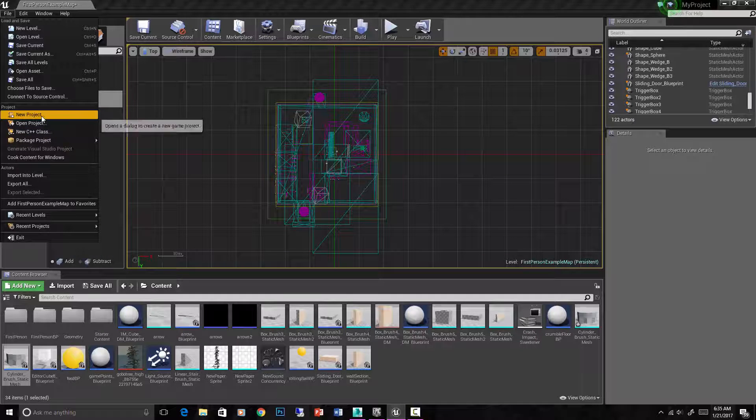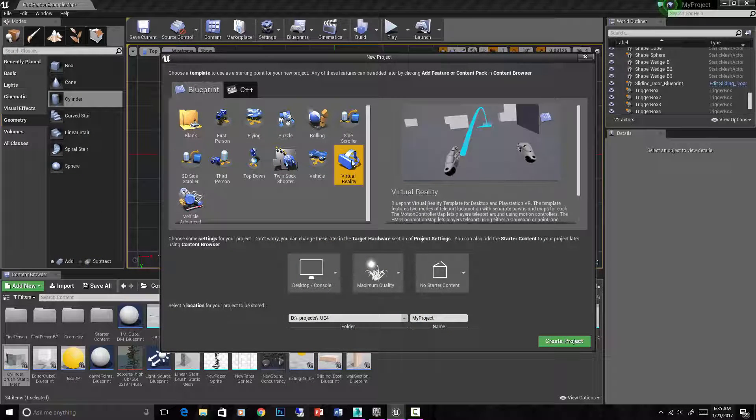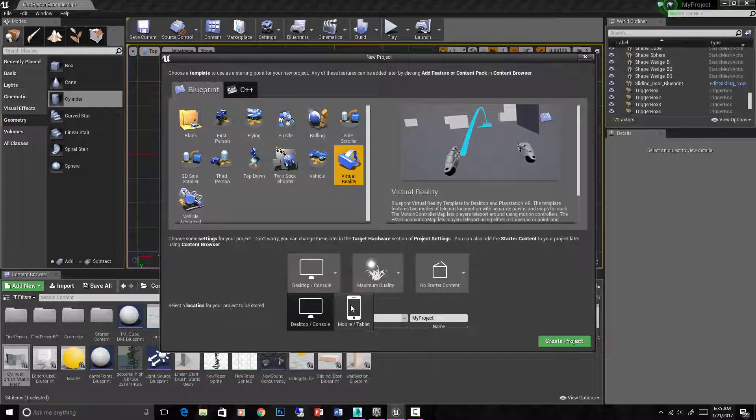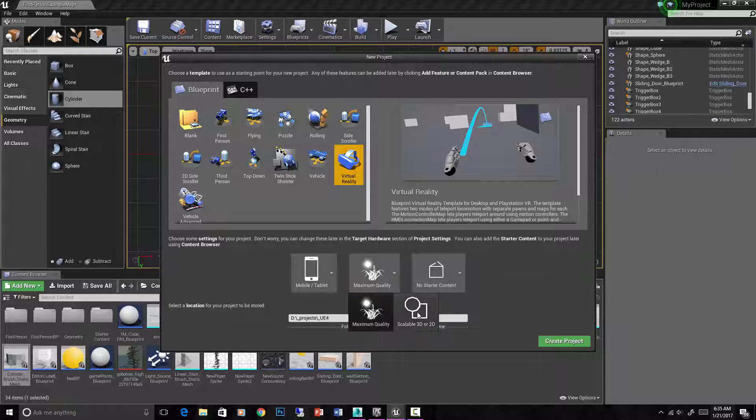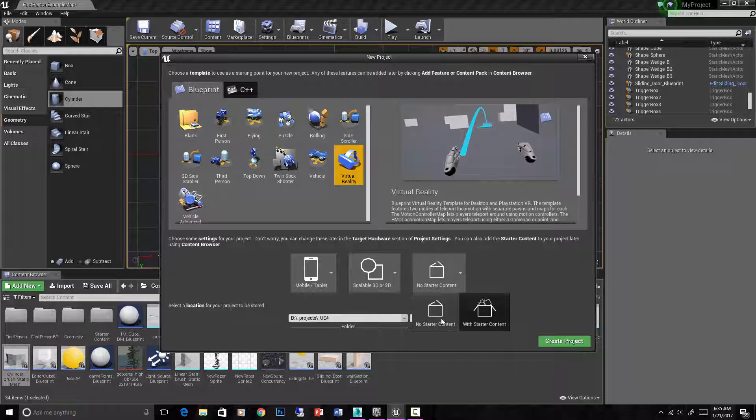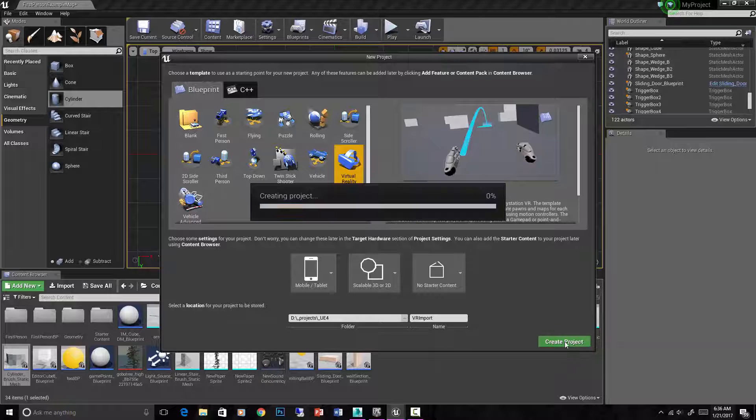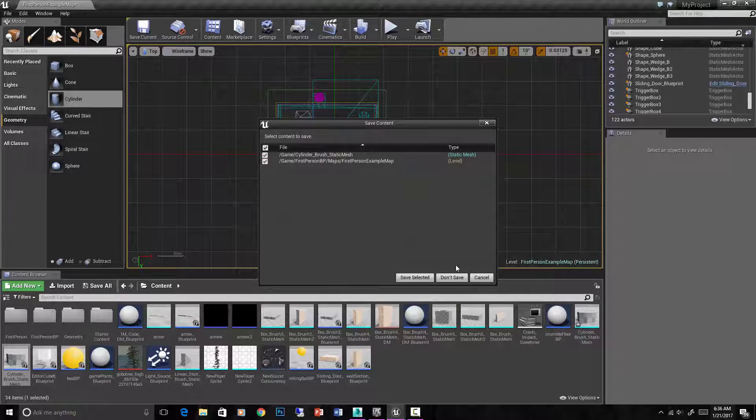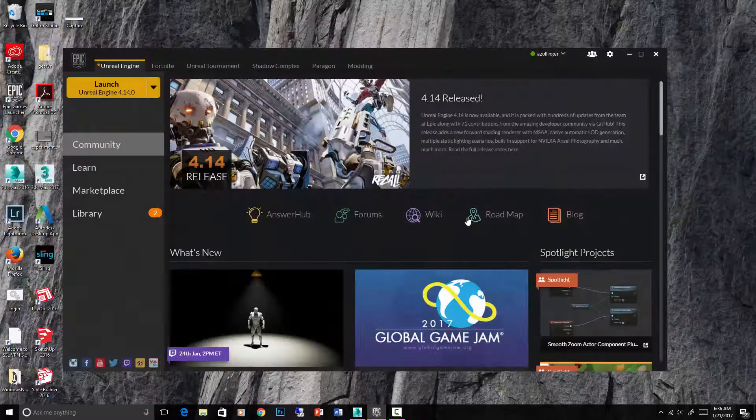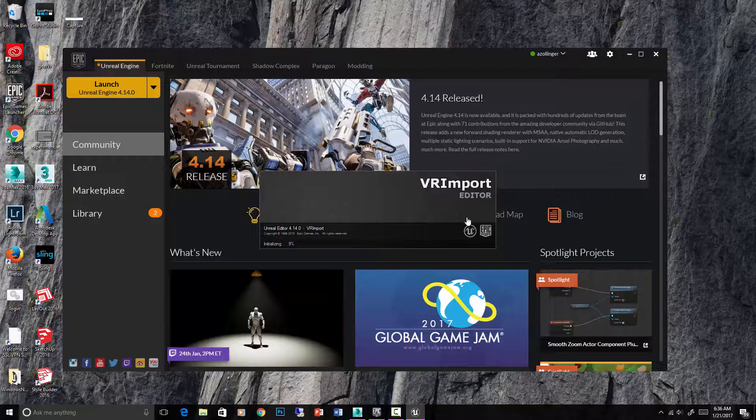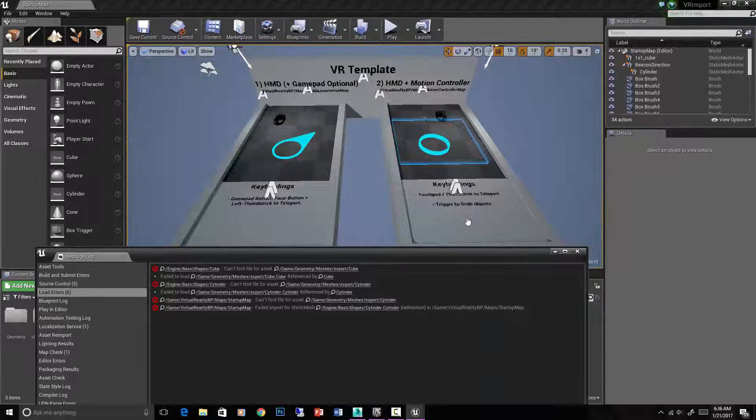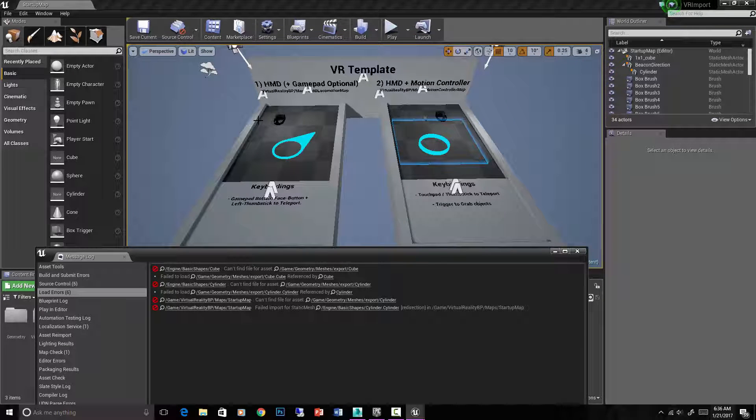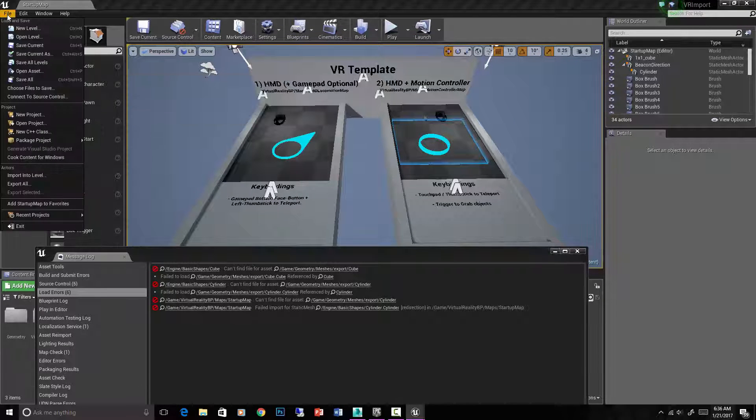So let's just do a new project and do a virtual reality template. And again, to minimize how much stuff we have in there, we'll turn down or turn off all of this stuff. We'll say VR import. Create the project. Okay, we can save this one. I'm in. Great. Give that a second to load up. Okay, now we've got a blank VR template created and we called it VR import, right?